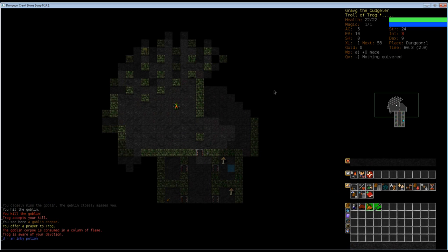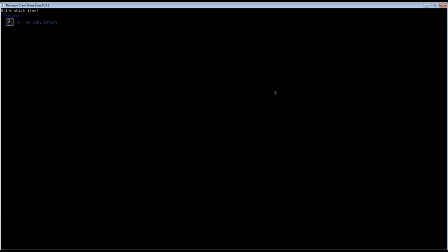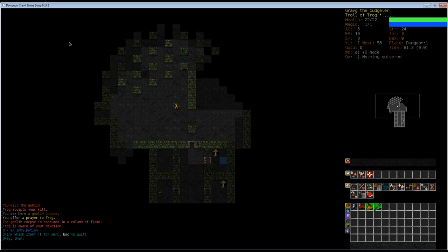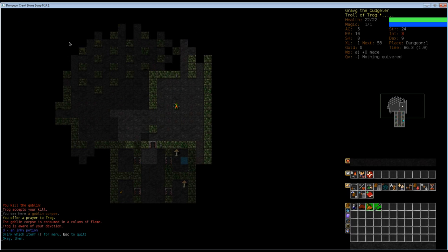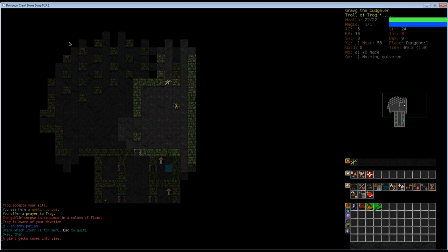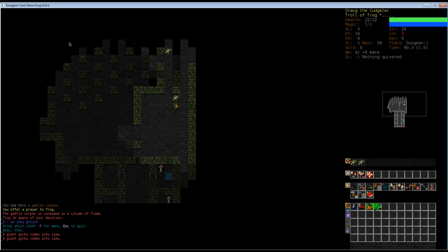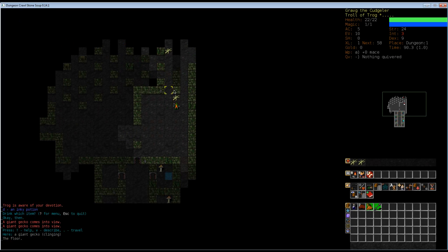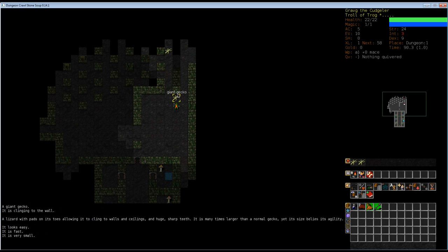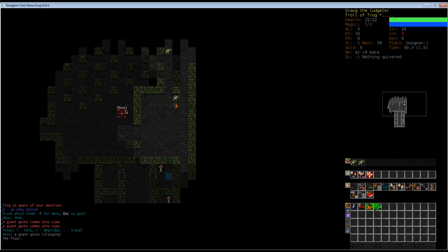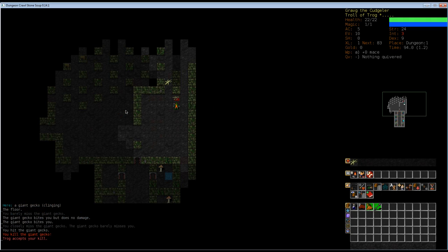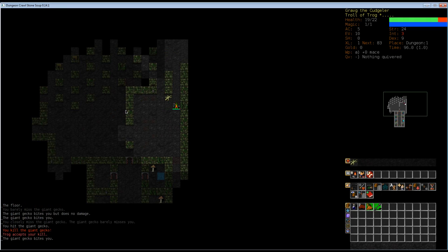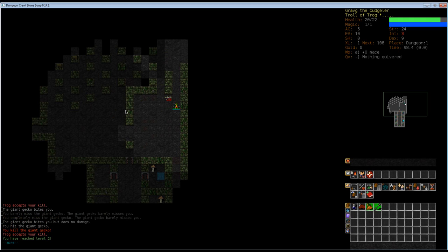We got our first potion. We can quaff potions, but we don't know what this one does, so I'm going to hold on to it. There is an auto-search function here. I'm going to use it later when you guys have an easier time following what's going on. Here's a giant gecko. The giant gecko is a lizard with pads on its toes, allowing it to cling to walls and ceilings and huge, sharp teeth. It is many times larger than a normal gecko, yet its size belies its agility. It looks easy. It is fast and very small. Just kill it. And the other gecko is coming, so kill it as well. And we have already reached level 2. Cool.